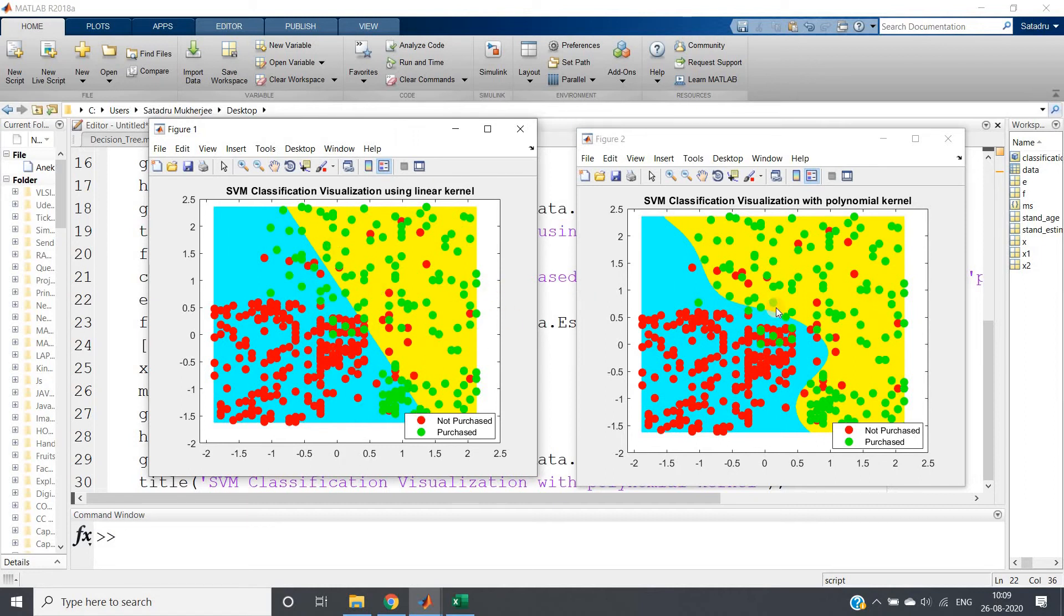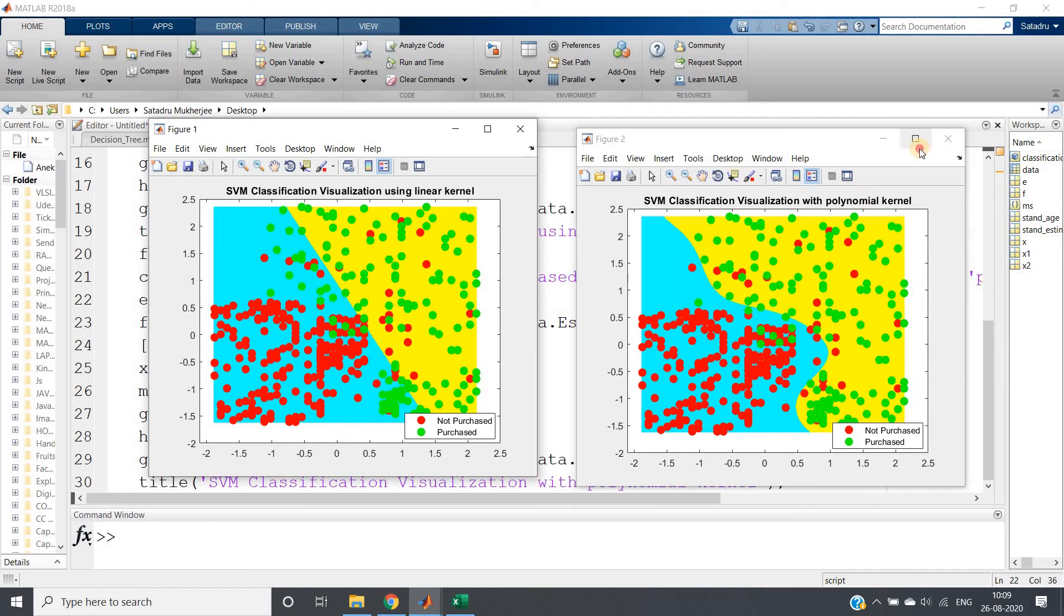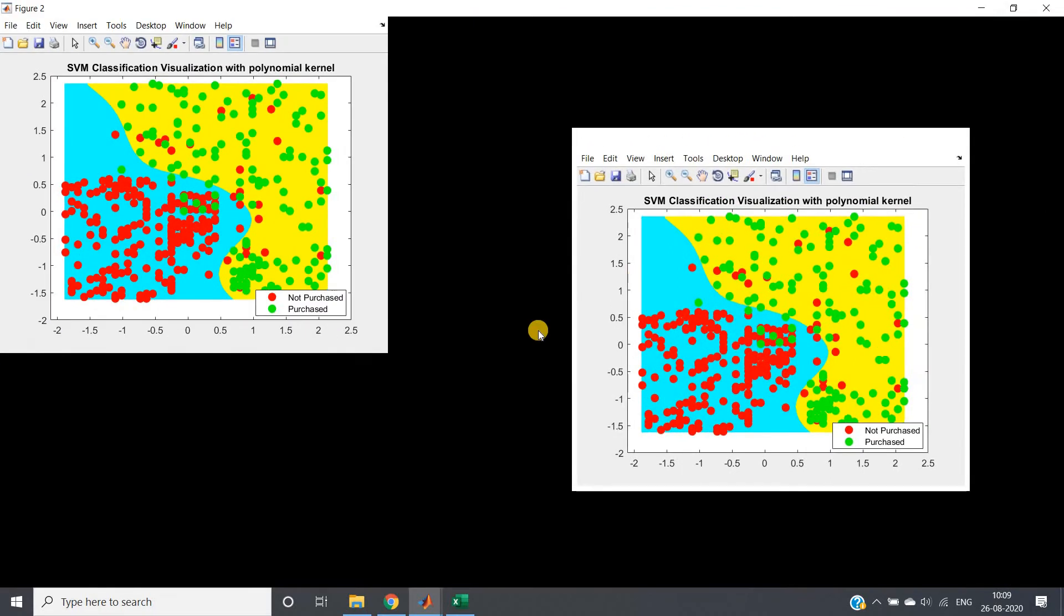Here I can show, this is our linear one and this is now polynomial kernel with degree five. As you can see, it is trying to overfit on our dataset. So be very careful with the value of polynomial order while using polynomial kernel.